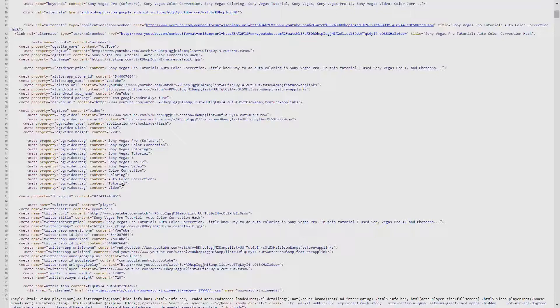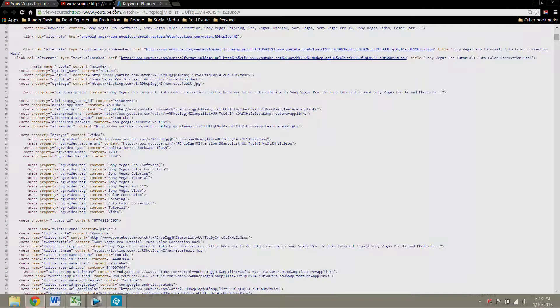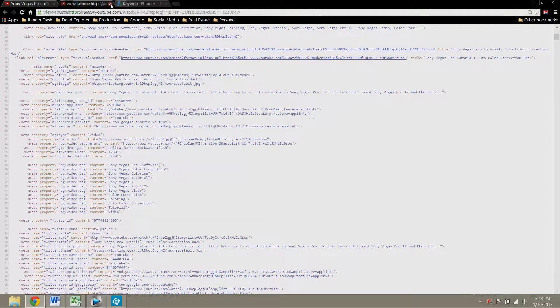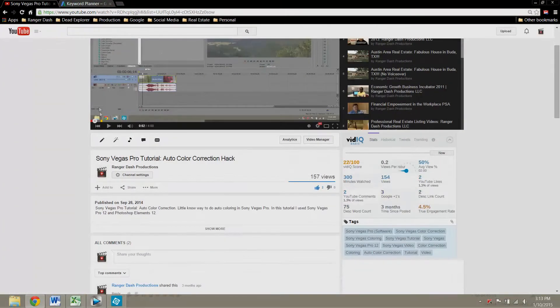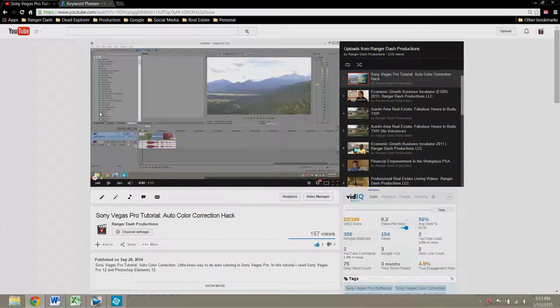There's a big debate about how many keywords you want to use on a video. Some people say more, some people say less. The most important thing is that it's relevant.